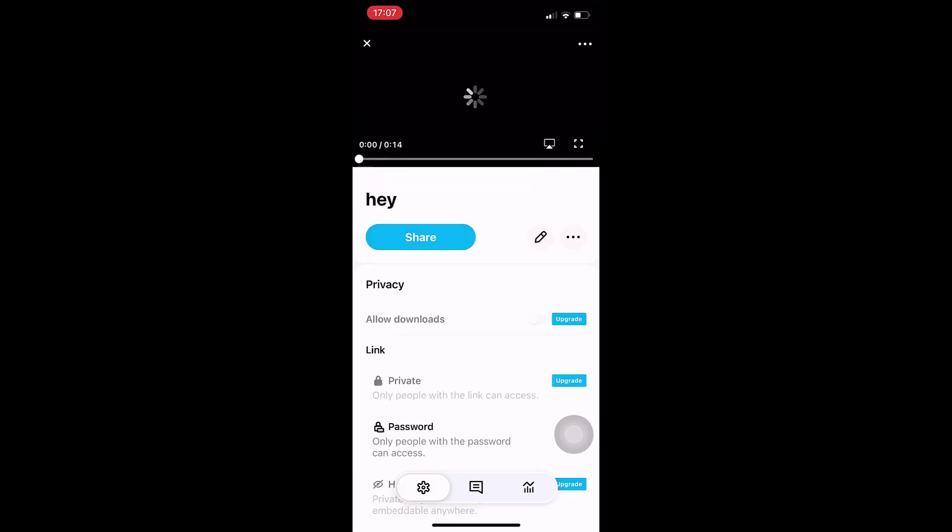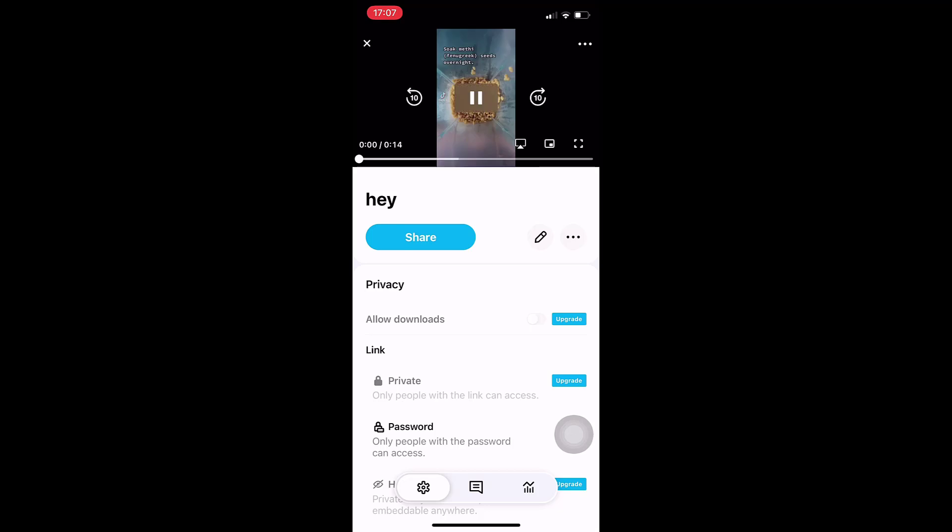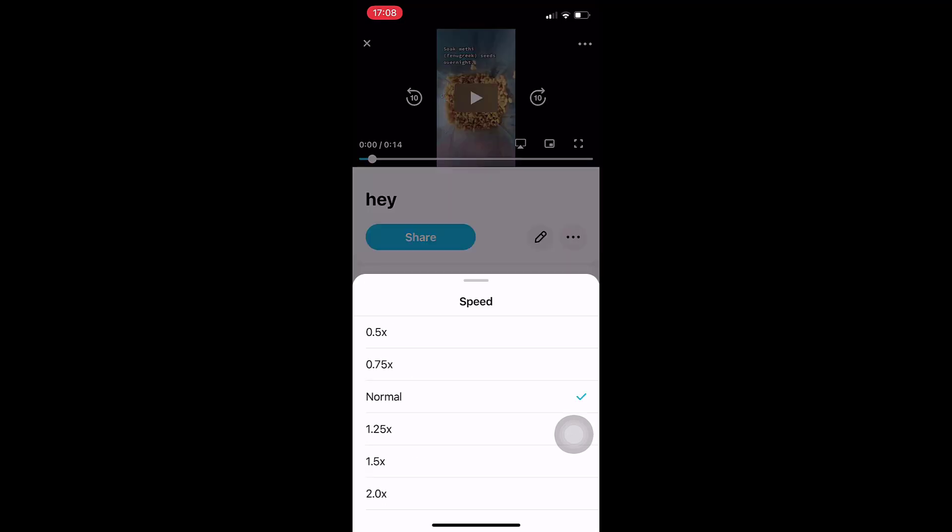After you select the video, on top right you can see a three dot menu icon. Tap on it. Now select the playback speed according to your preference.